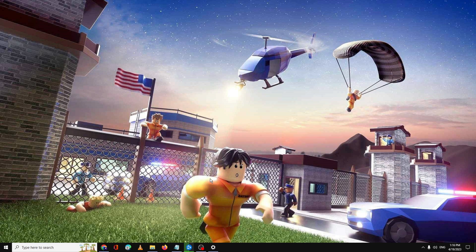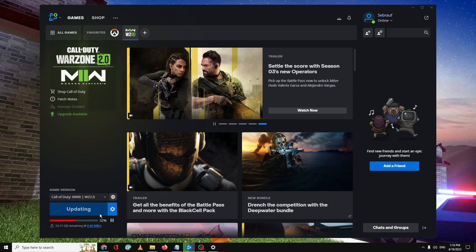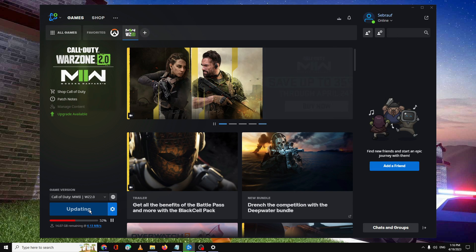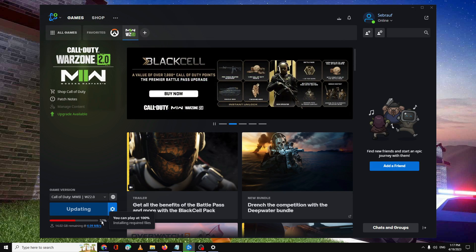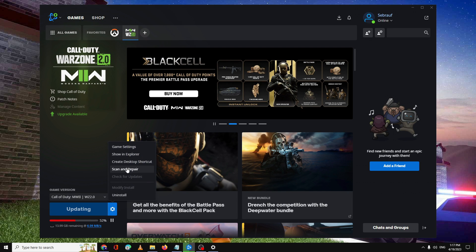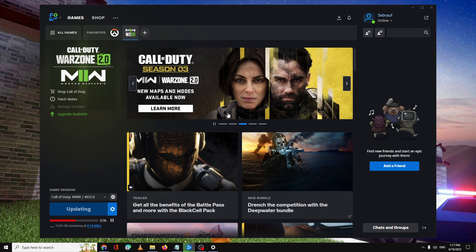Next, try clearing the cache of Battle.net or Steam, whichever platform you're using. Open Battle.net and make sure the game is updated — check for updates and install if available. In Battle.net, click the settings gear icon, then Options, click on Scan and Repair, then Begin Scan. If there is any problem, this will help fix it.